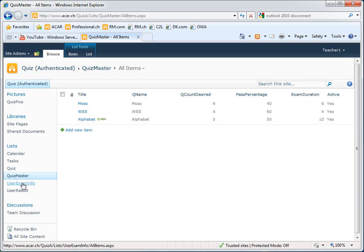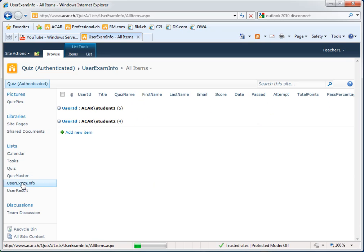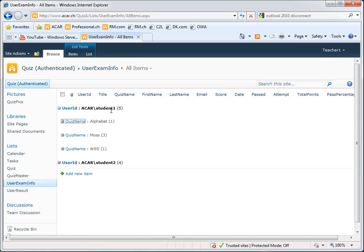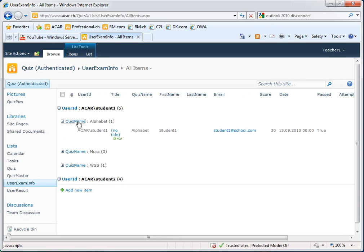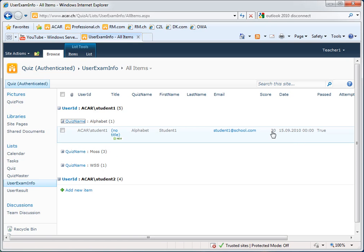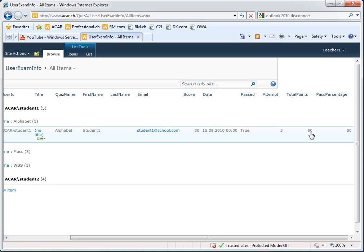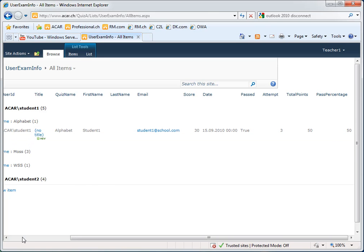All the answers given by the students are in the user exams info. You see student 1 has taken alphabet, MOS and WSS. And in the detail you see his score, the date, if he has passed or not, how many times he tried this quiz, his total points and the passing percentage.